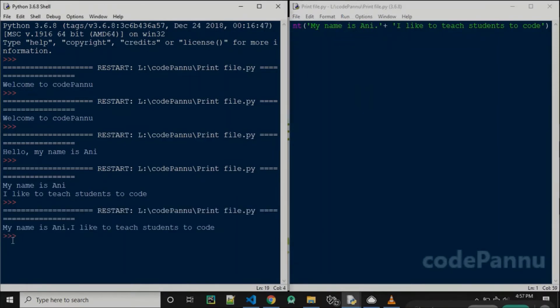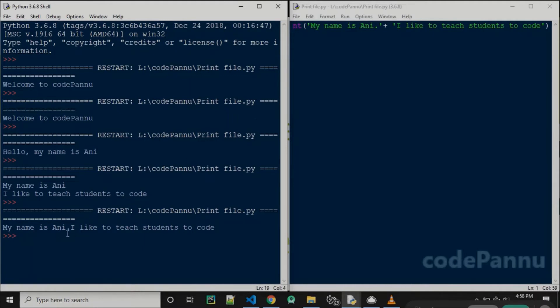As you can see from the output, we can use the plus sign to print many sentences together. But does this look good? No. Because we would have wanted to show the second sentence in the second line. So how do we do that?